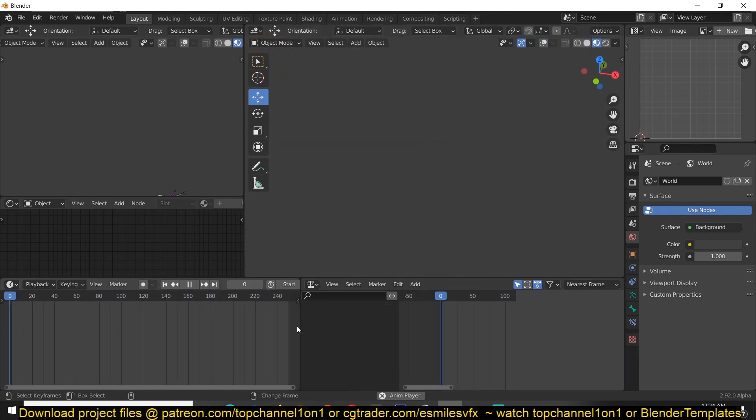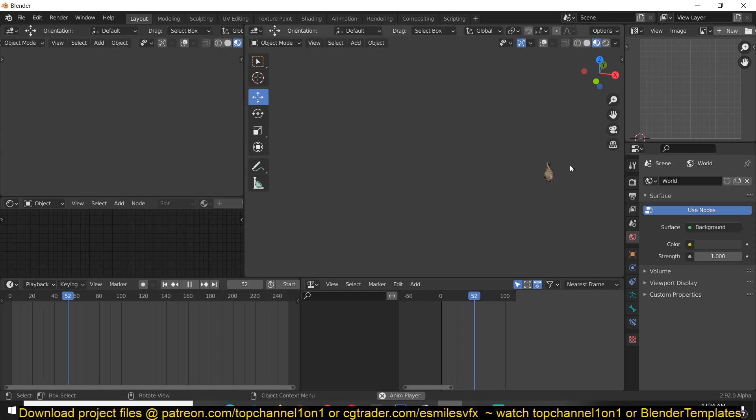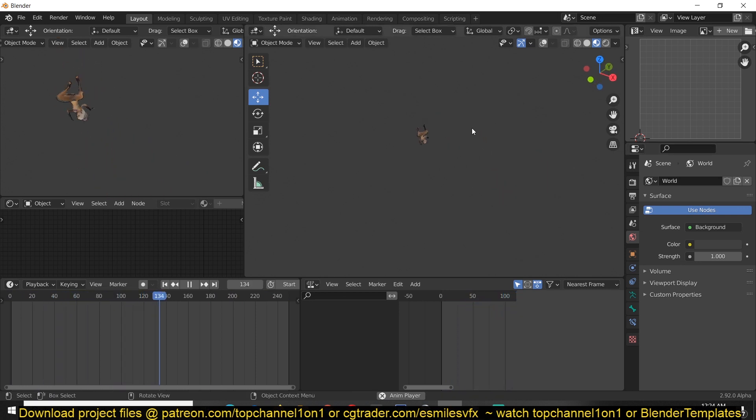So that's how you use Mixamo to rig your characters and animate them in very few clicks. Thank you for watching.